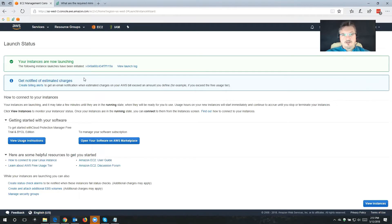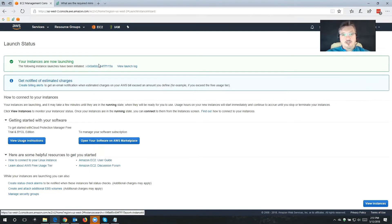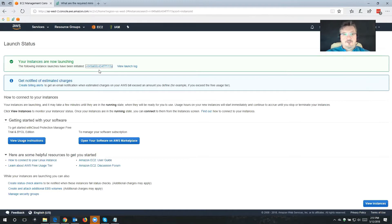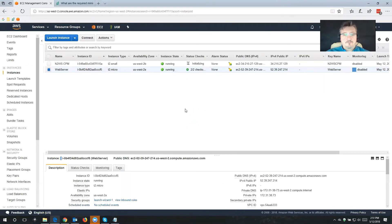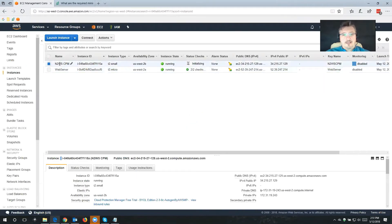Your instances are now launching. I'm going to choose that instance ID right here on the page — that's going to take me straight to the instance we just launched. Now my Cloud Protection Manager is already up and running. It doesn't take a long time.